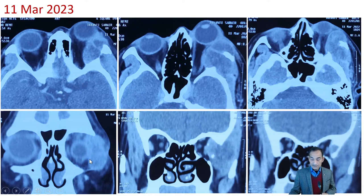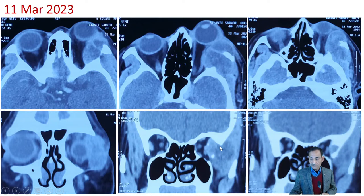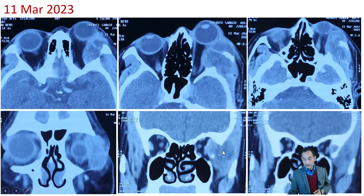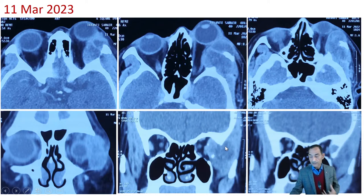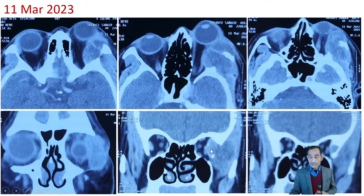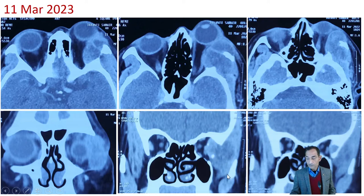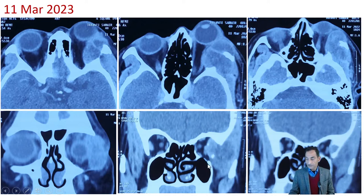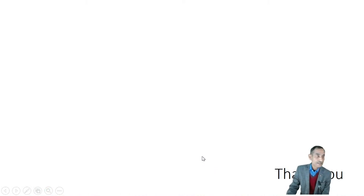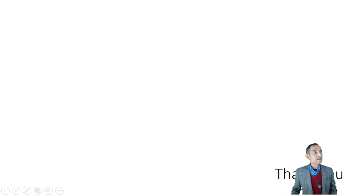On coronal CT images, the mass is seen extending outside the orbit. The sphenozygomatic foramen and inferior orbital fissure appear merged into one large space. Punctate hyperdensities are noted which may represent calcifications or ossifications, though without pre-contrast images for comparison it is difficult to confirm. In summary: a large intra- and extra-orbital mass centered on the lateral wall of the orbit, extending into the infratemporal fossa and temporal fossa, with possible calcifications.